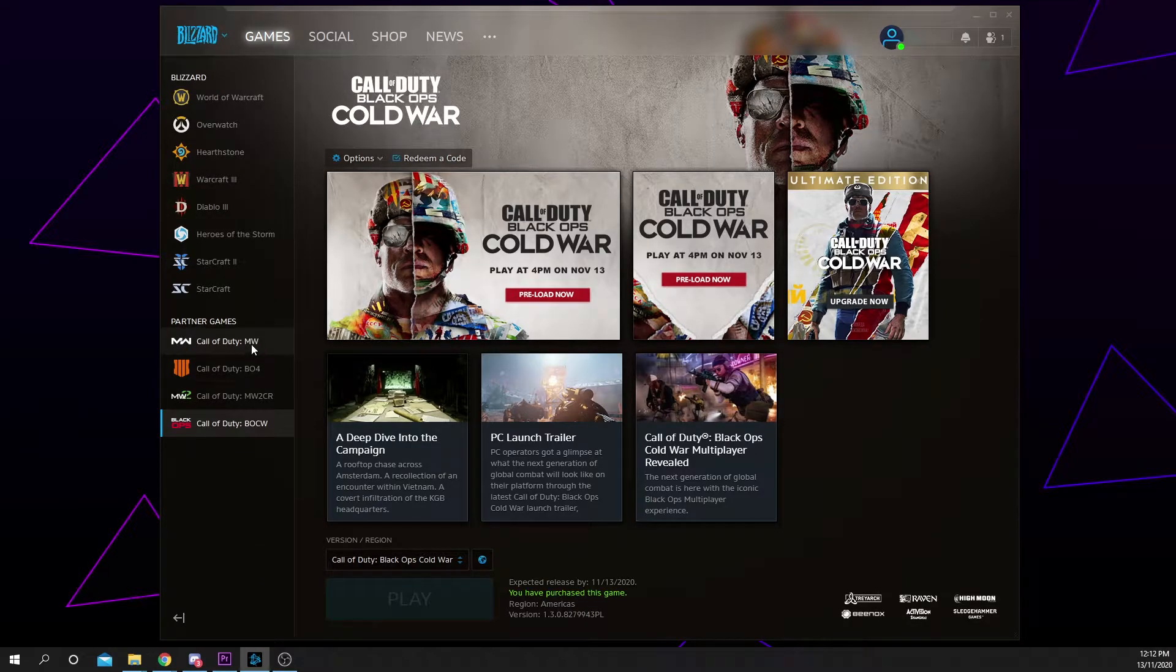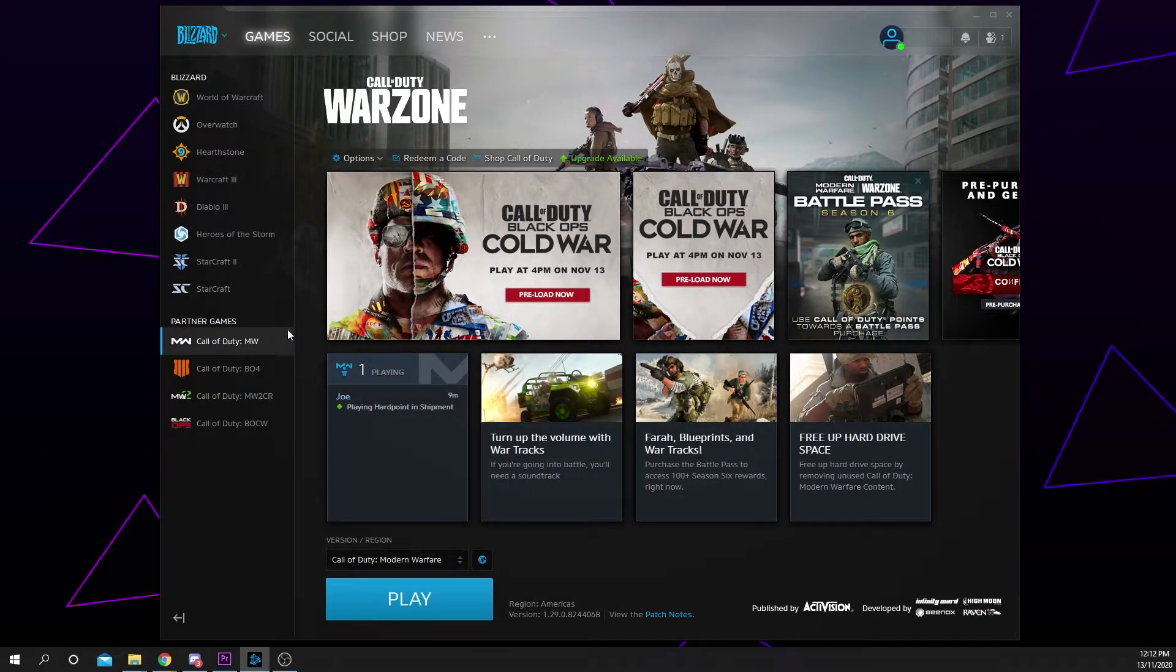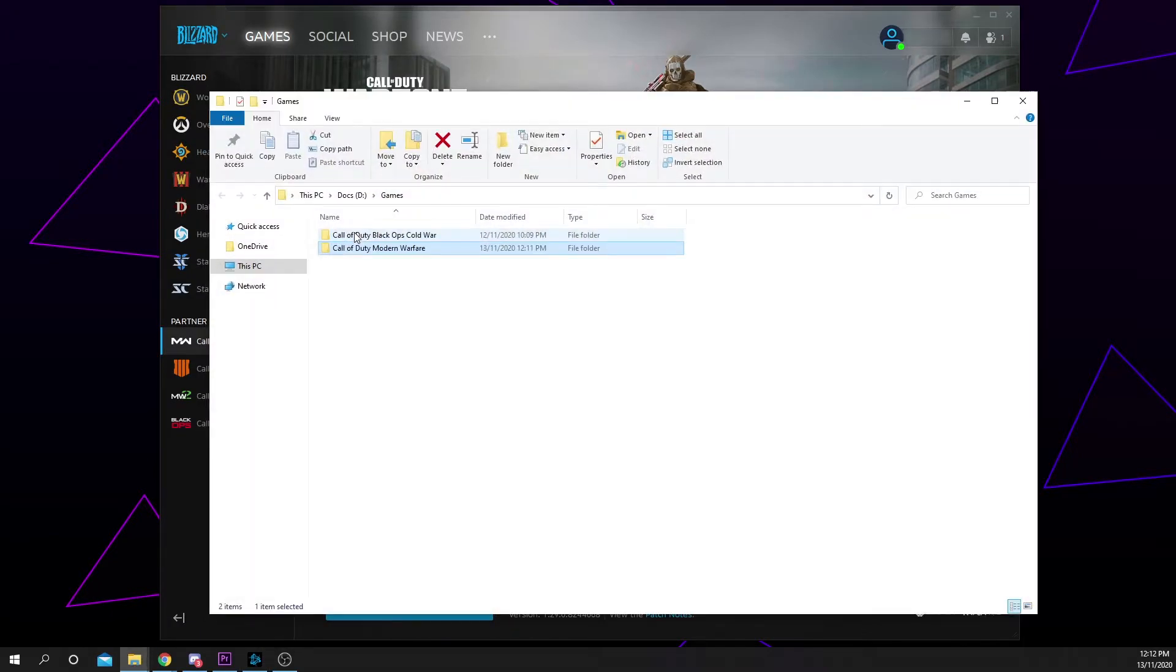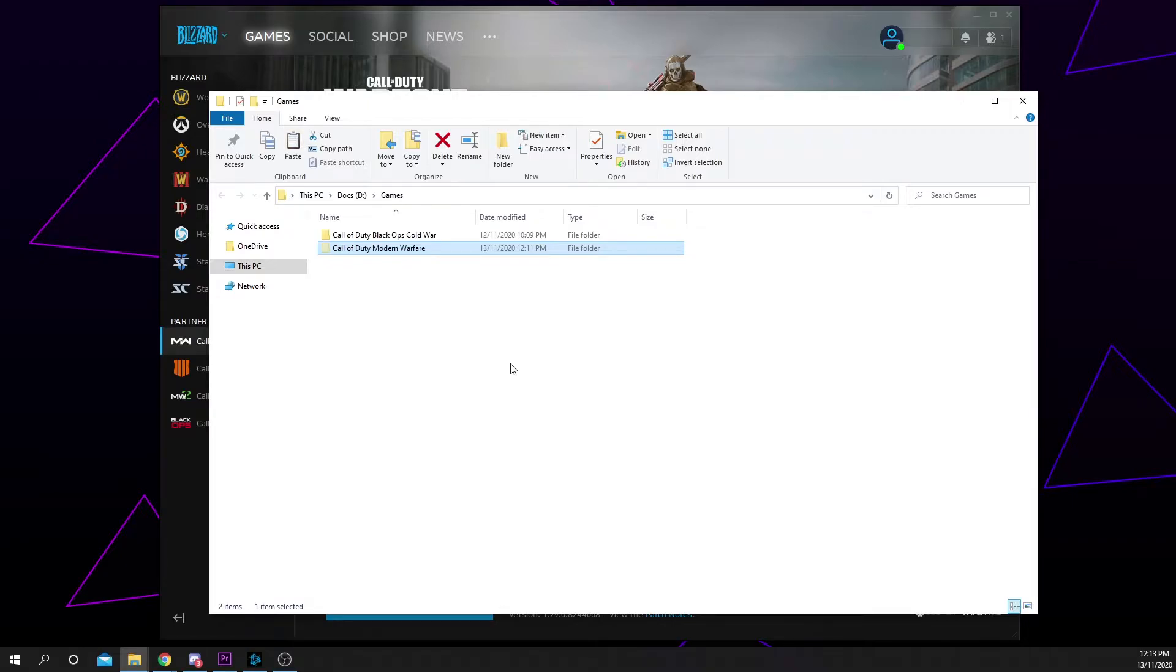Choose the game you want to move from the left panel. Click on options and choose show in Explorer. Select the game folder and press ctrl X on your keyboard to cut the folder.